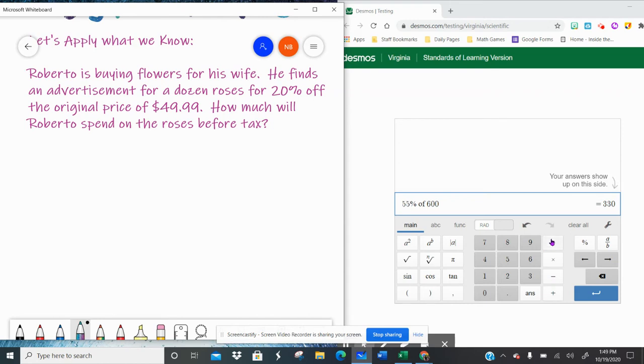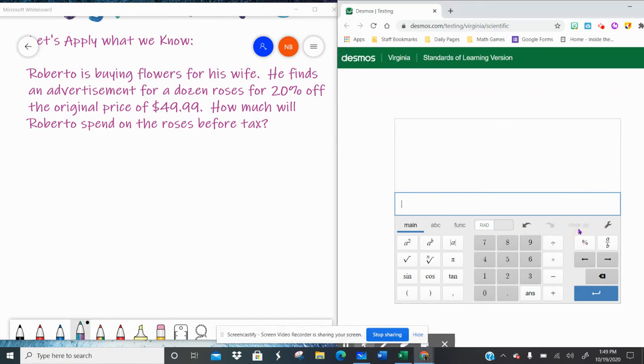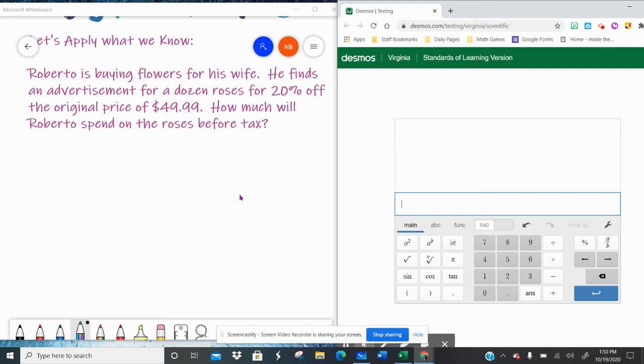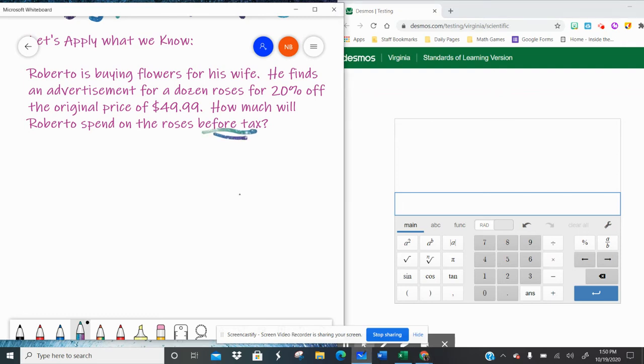So let's dive in and see what I'm talking about. Our word problem said, Roberto is buying flowers for his wife. He finds an advertisement for a dozen roses for 20% off the original price of $49.99. How much will Roberto spend on the roses before tax? So he's going to get 20% off of $49.99.